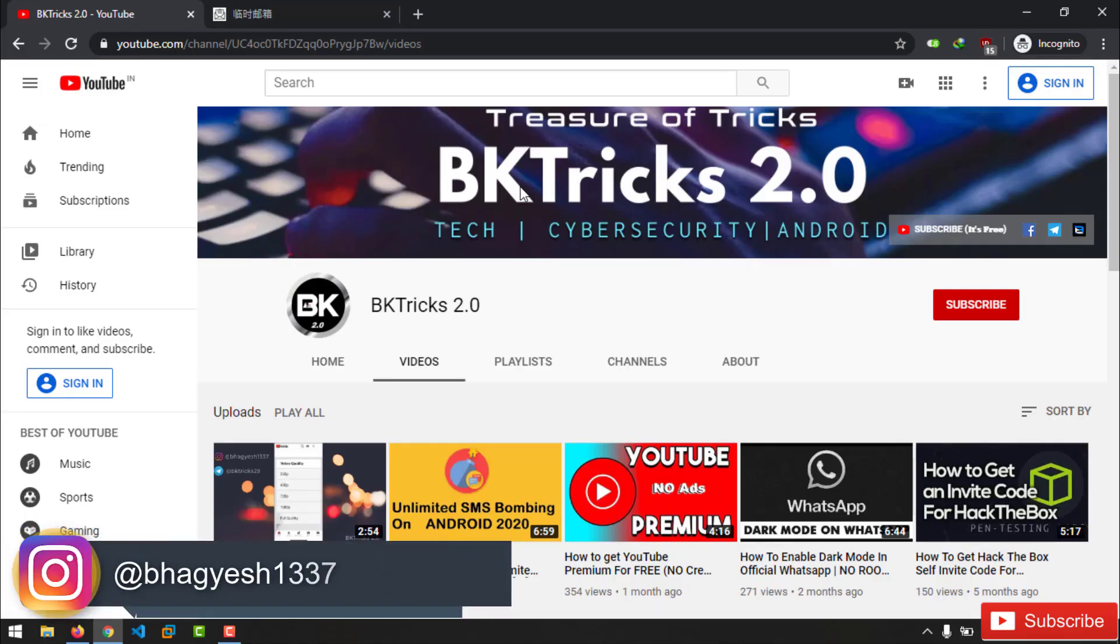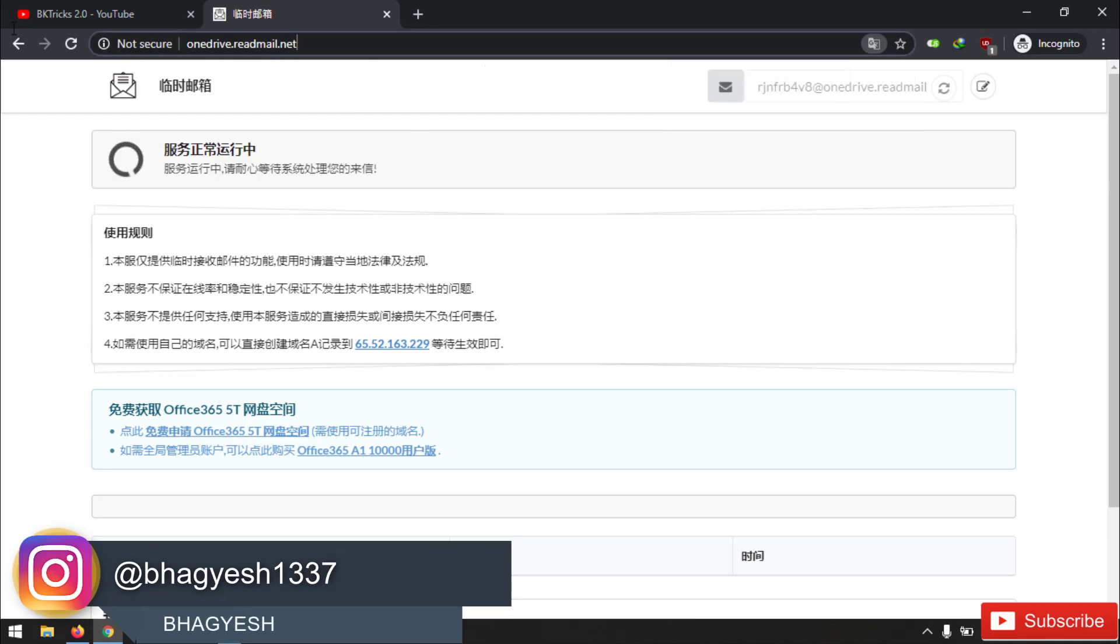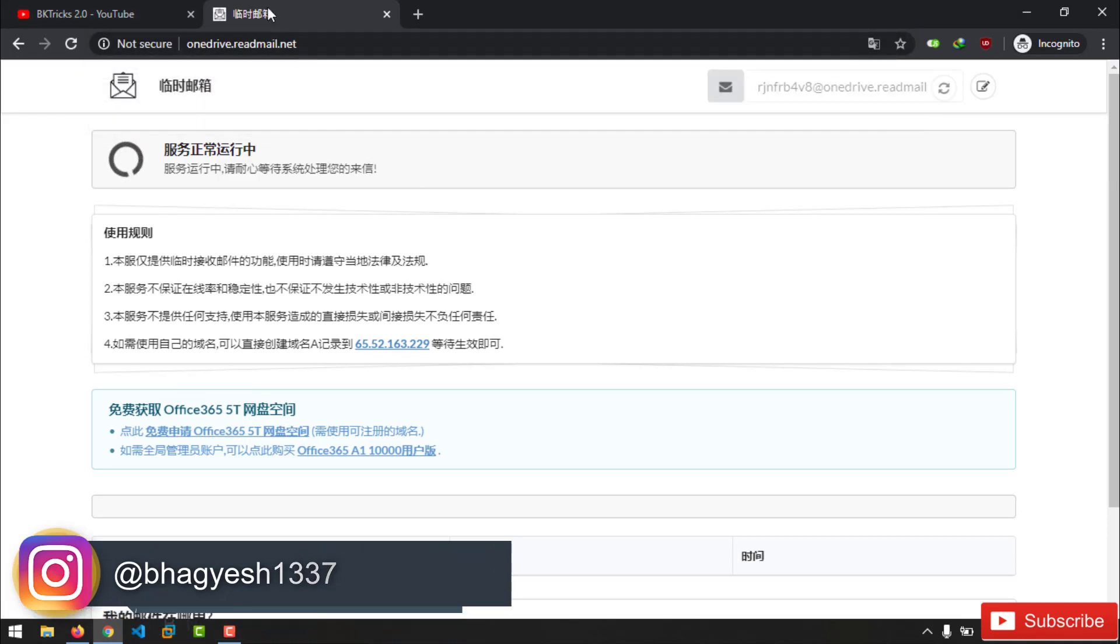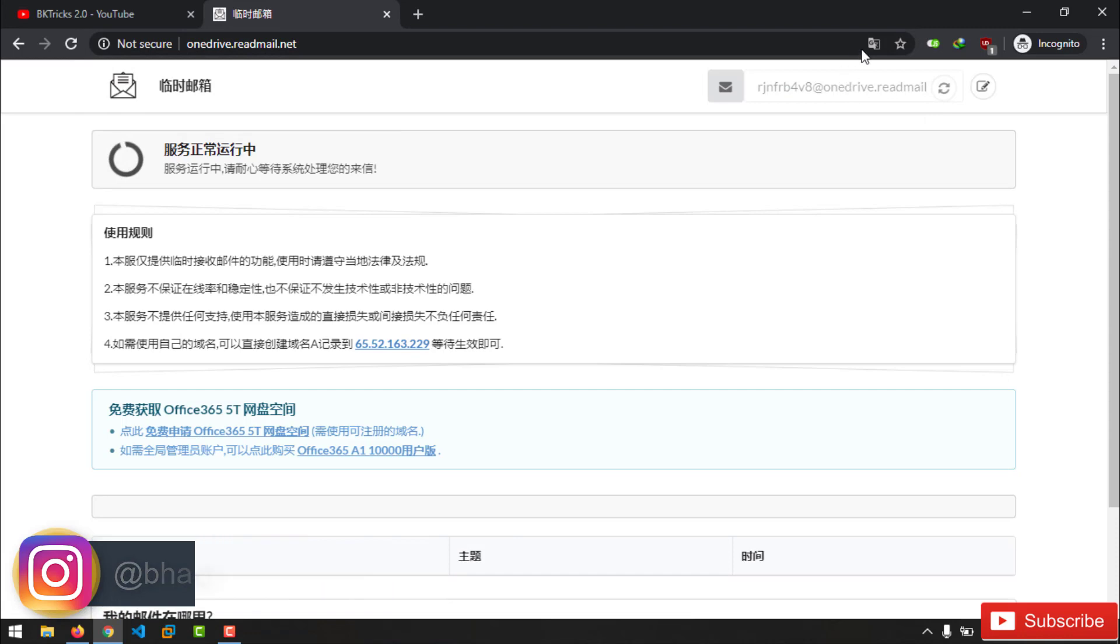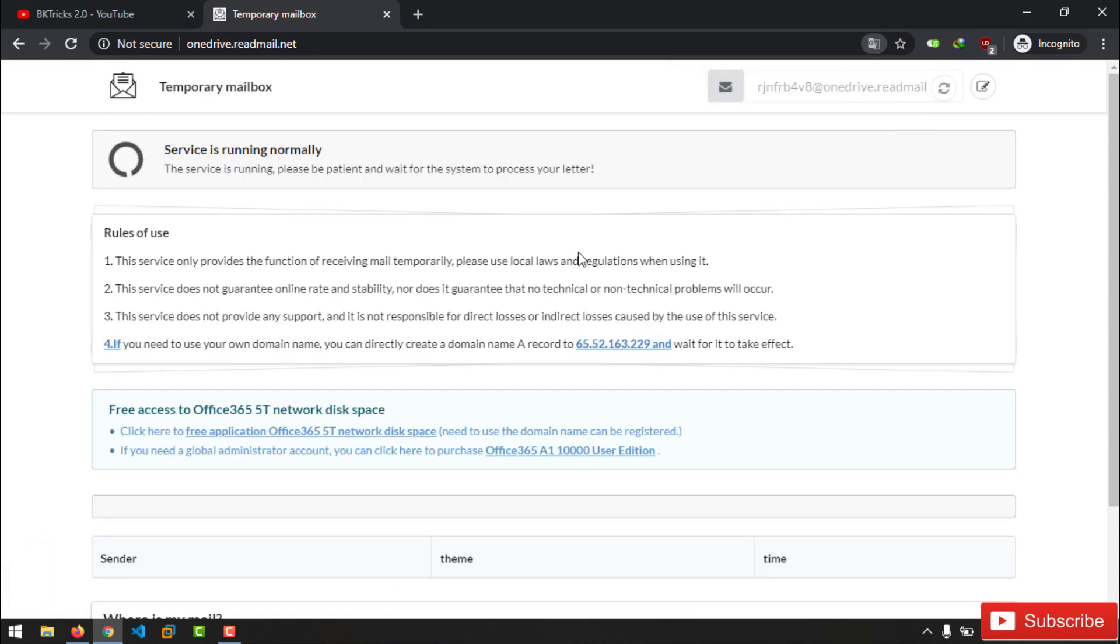Open OneDrive.redmail.net website in your web browser, link is given in the video description. Click on that link and you will be redirected to OneDrive.redmail.net. Yes it is Chinese language, so make sure you open it in Google Chrome so that you can easily translate it into English language. Now it is readable to you.